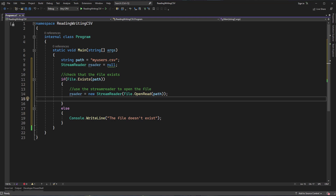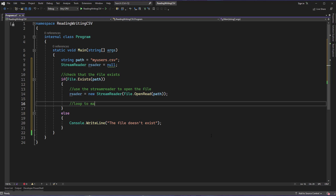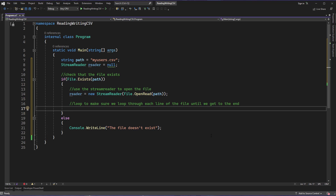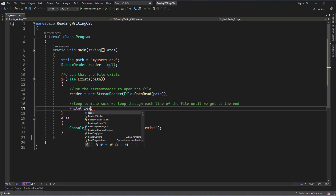If you want to grab each comma separated item like elements in an array so you can access each piece, that's easy to accomplish. We're going to take this StreamReader and begin reading the lines in a loop to make sure we loop through each line until we get to the end. One great thing about StreamReader is that not only does it recognize end of line markers, it also has an end of file marker. So while not reader.EndOfStream — this keeps us looping until we reach the end of the file.